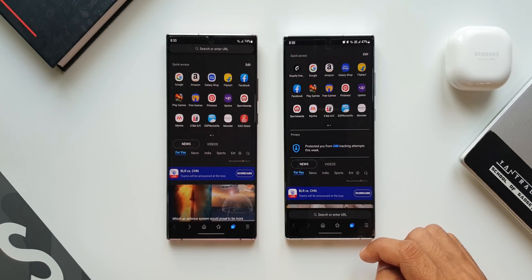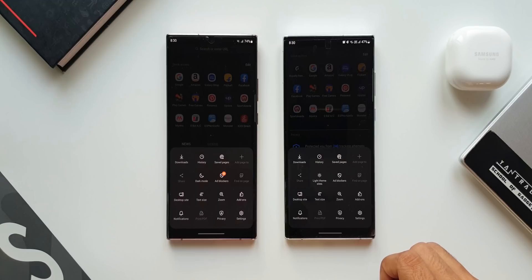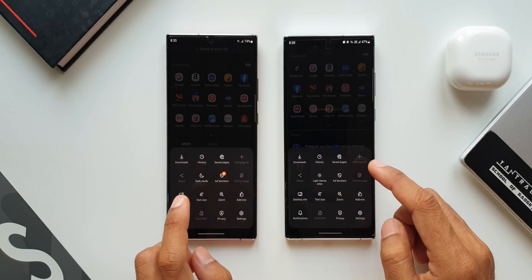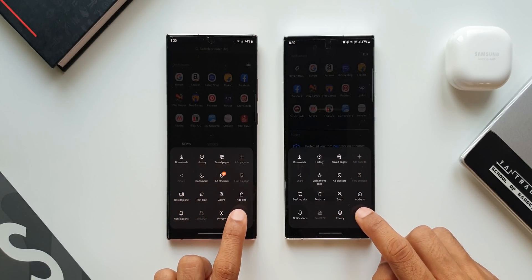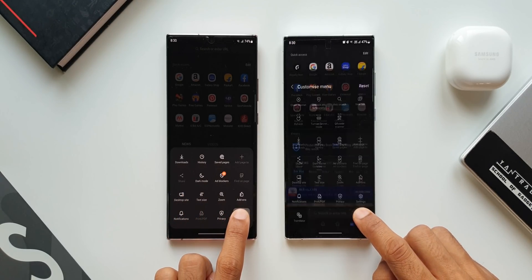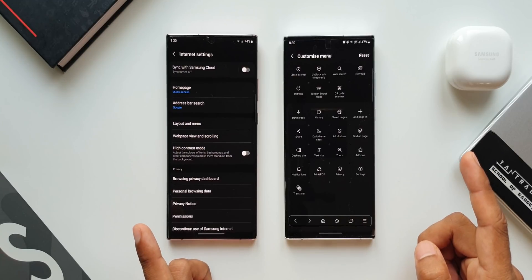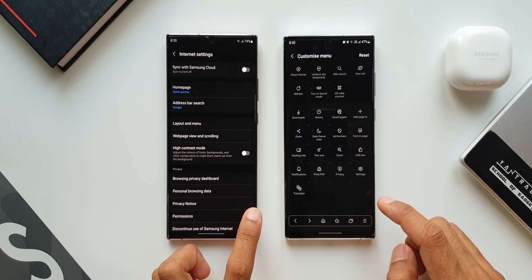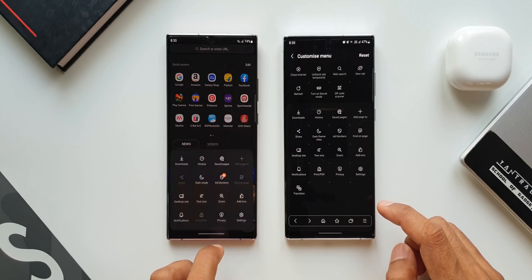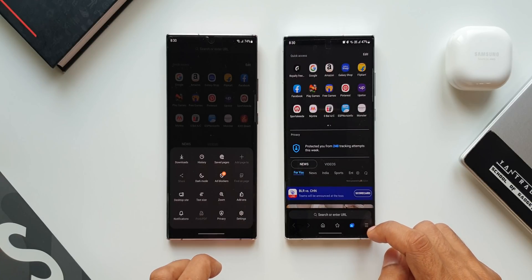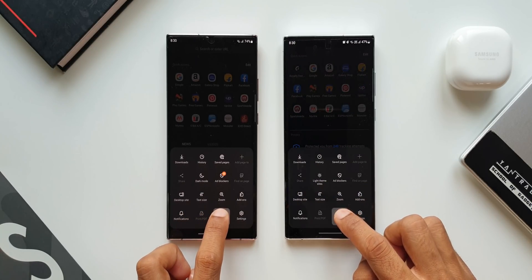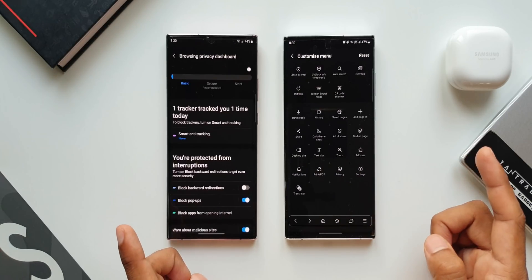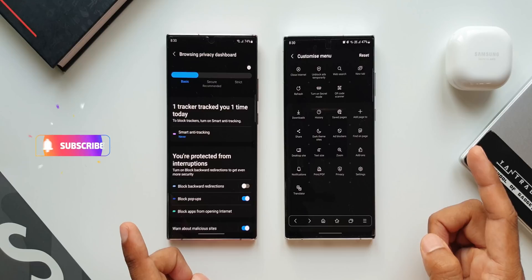The last one is improved tools menu editing accessibility. Let me tap on the hamburger menu here — this is the tools menu. Now let me press and hold on one of these icons. As you can see on the new version, we get a customized menu right here once you press and hold for a couple of seconds, whereas on the previous version that doesn't happen.